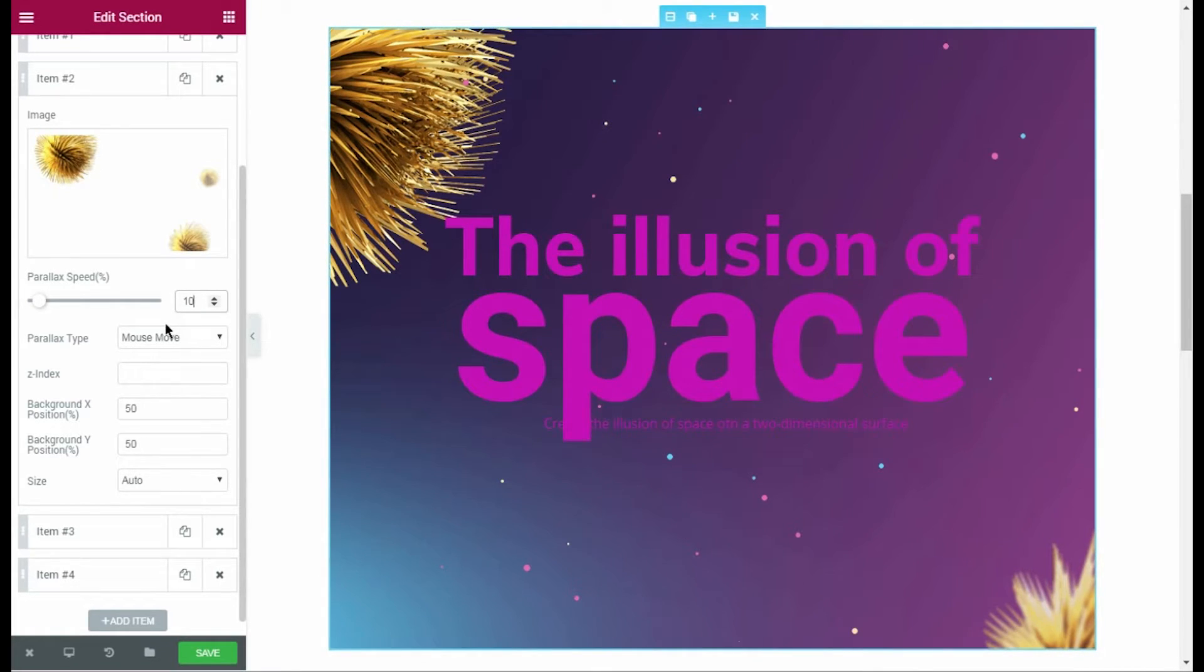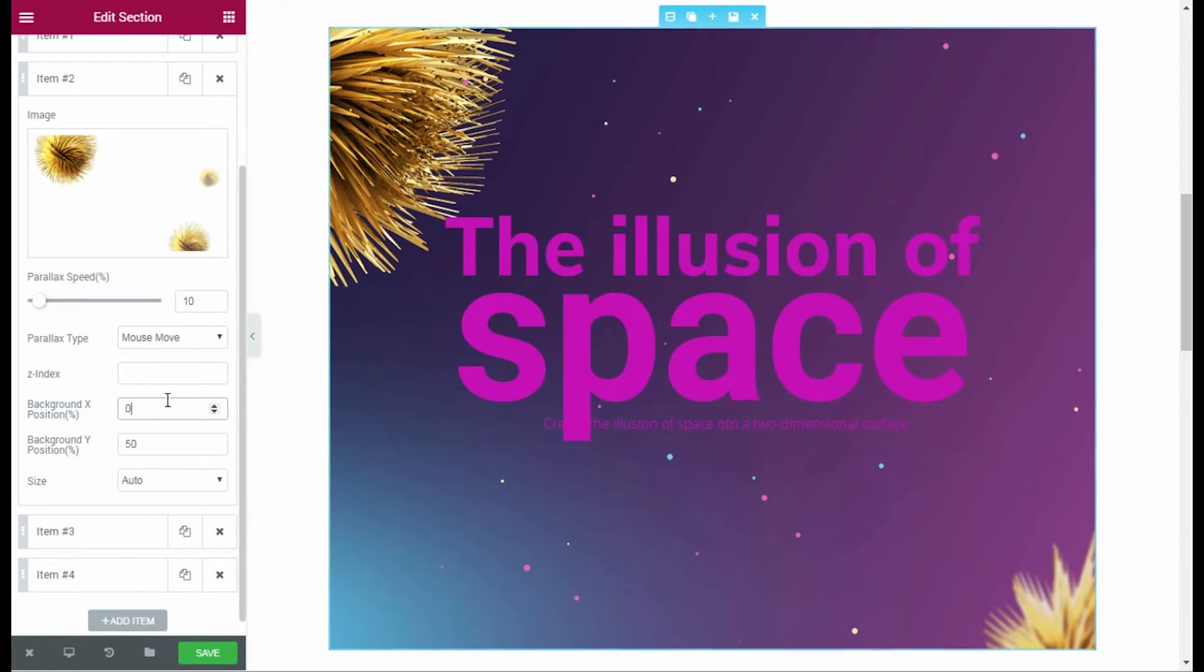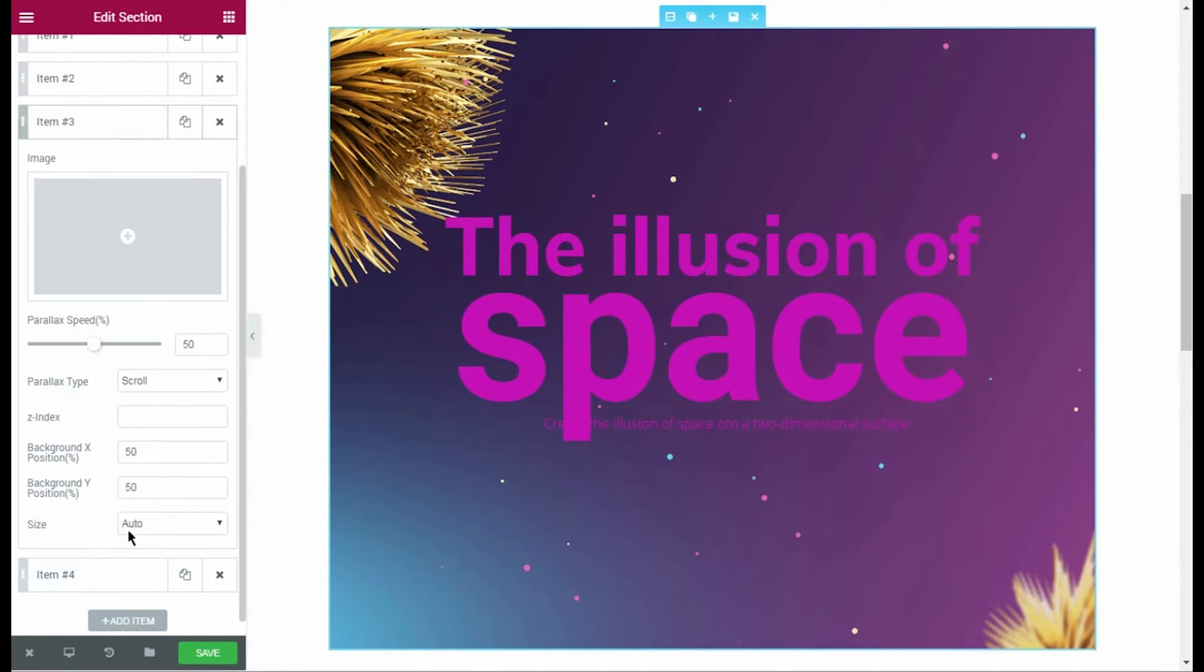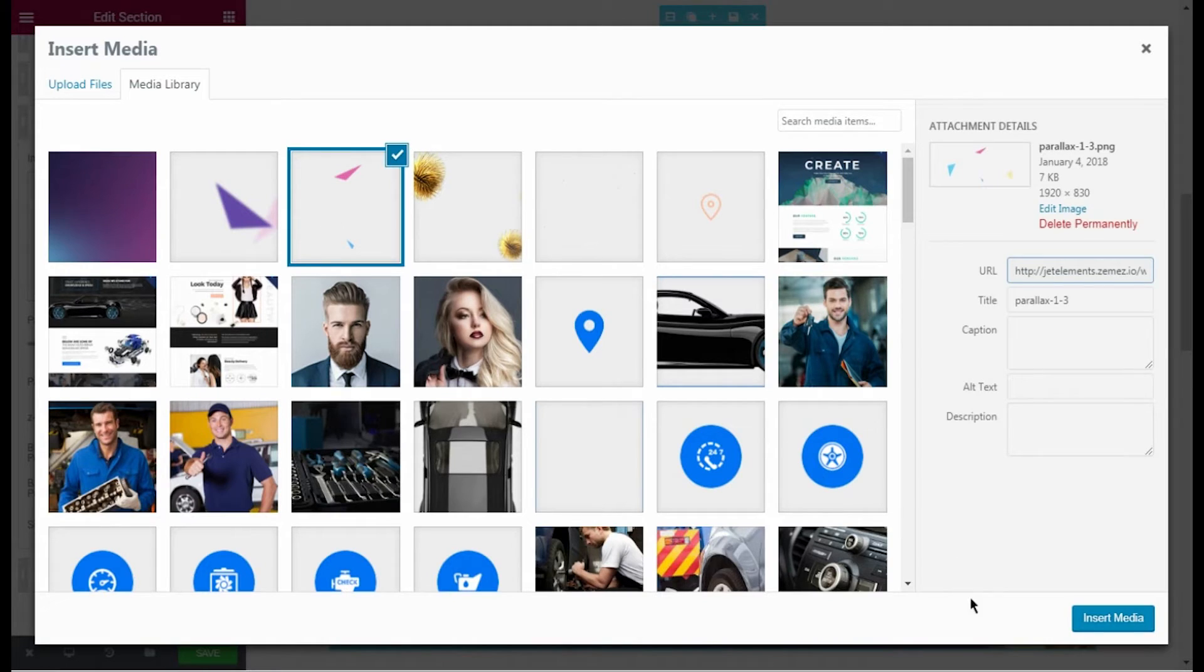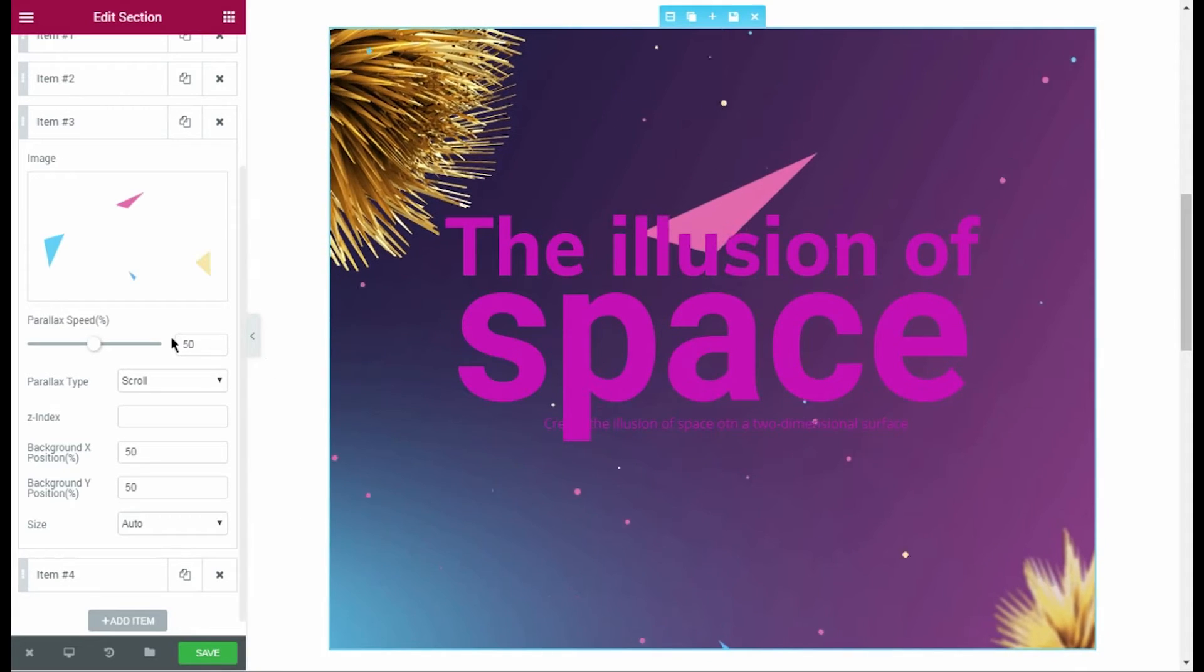After that, I change the image position using the x-axis coordinates. I repeat similar actions for the two remaining parallax images.